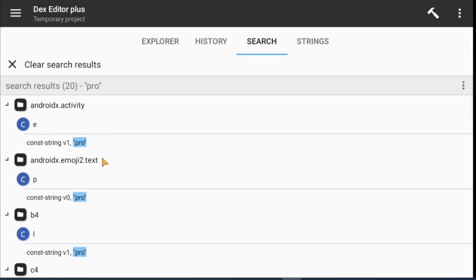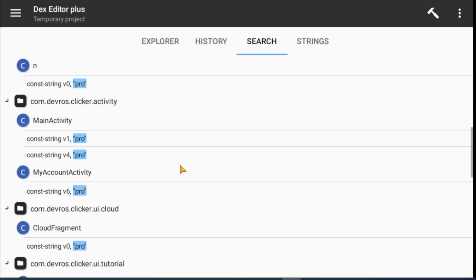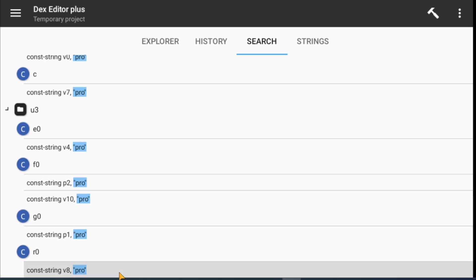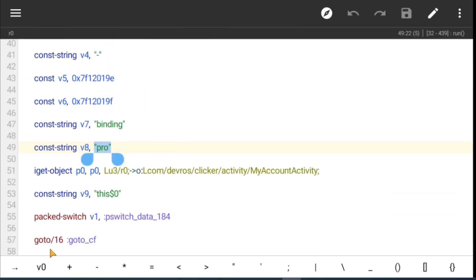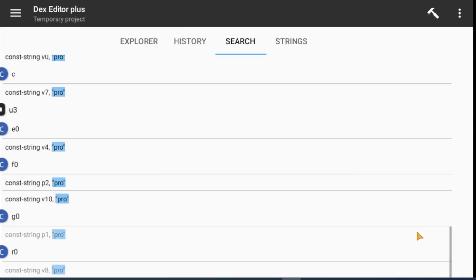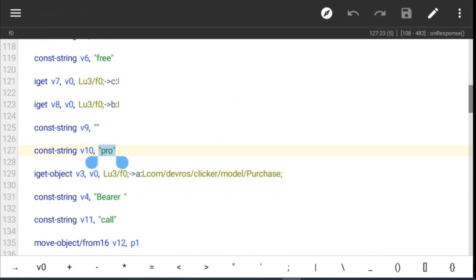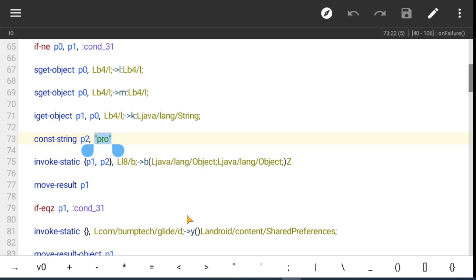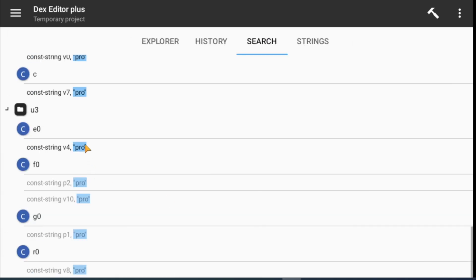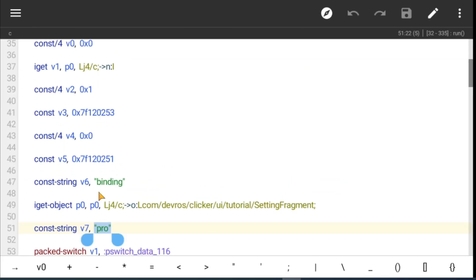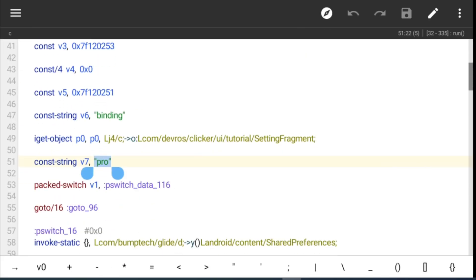Here you can see 20 results. We don't need to patch all 20 — we need to understand the code flow. I checked all results one by one and understood that shared preference Q handles the pro plan. Let me show you.